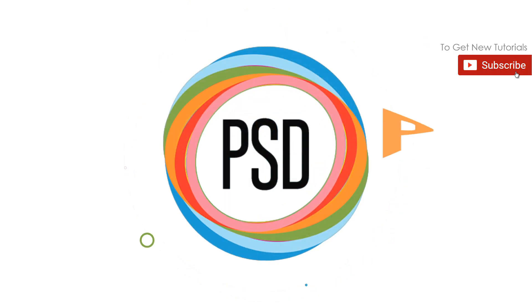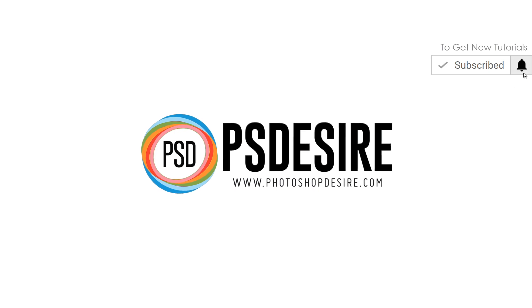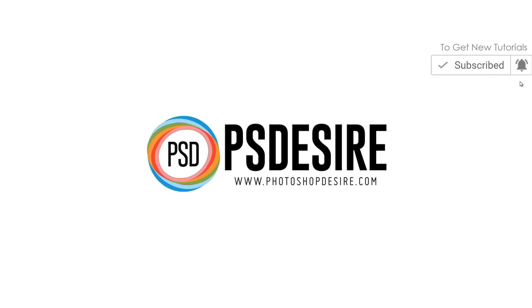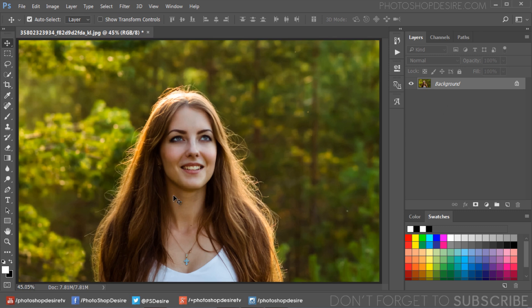How to blur photo background in Photoshop. In this photo editing tutorial, learn how to add a smooth blur to your photo backgrounds easily in Photoshop.